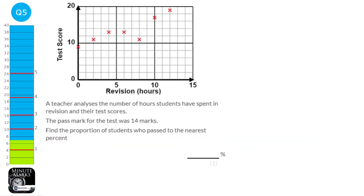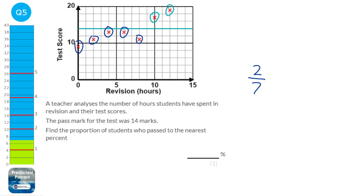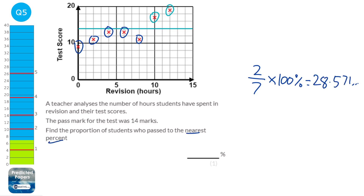The pass mark for the test is marked on the graph, and we can see that two students passed. So it's 2 students out of 7 in total. We want this as a percentage, so we multiply by 100. 2 over 7 times 100 gives 28.571... It says it wants it to the nearest percent, so the answer is 29%.